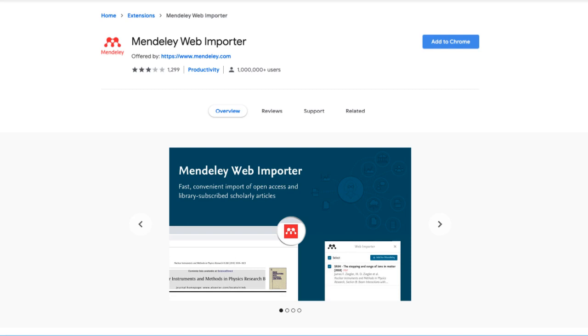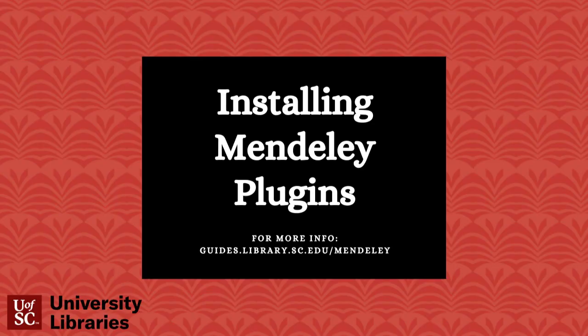If you'd like to install the web importer on multiple browsers, you will need to do so on the Mendeley website. If you would like more information on how to use both the Microsoft Word plugin and the web importer, check out the other videos in the Mendeley series. Thank you for joining us.